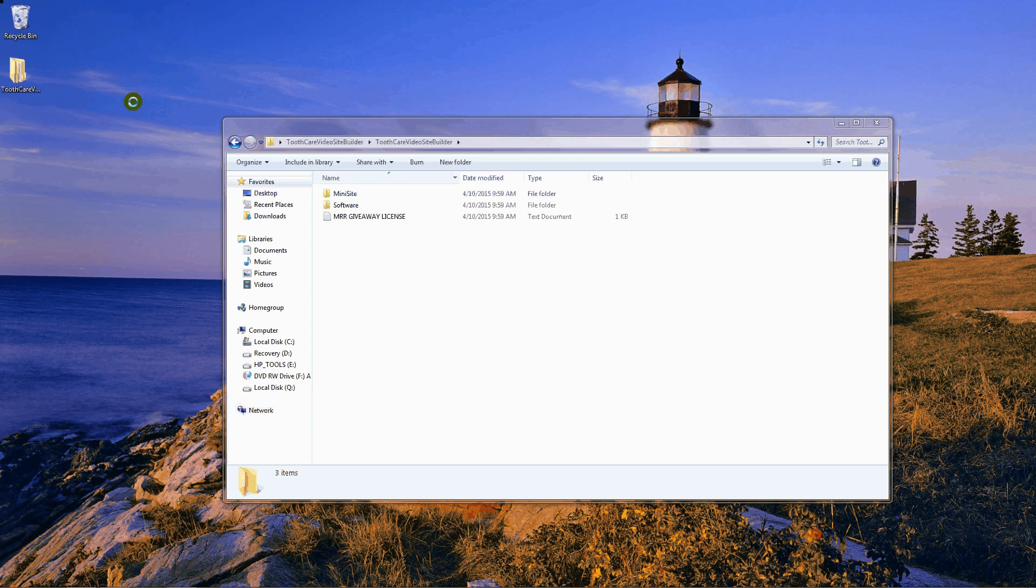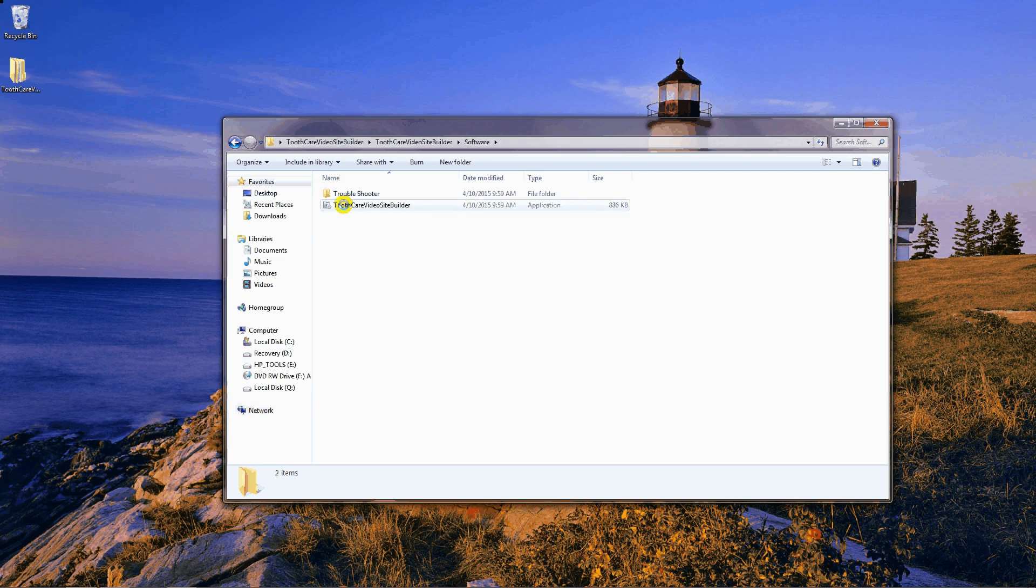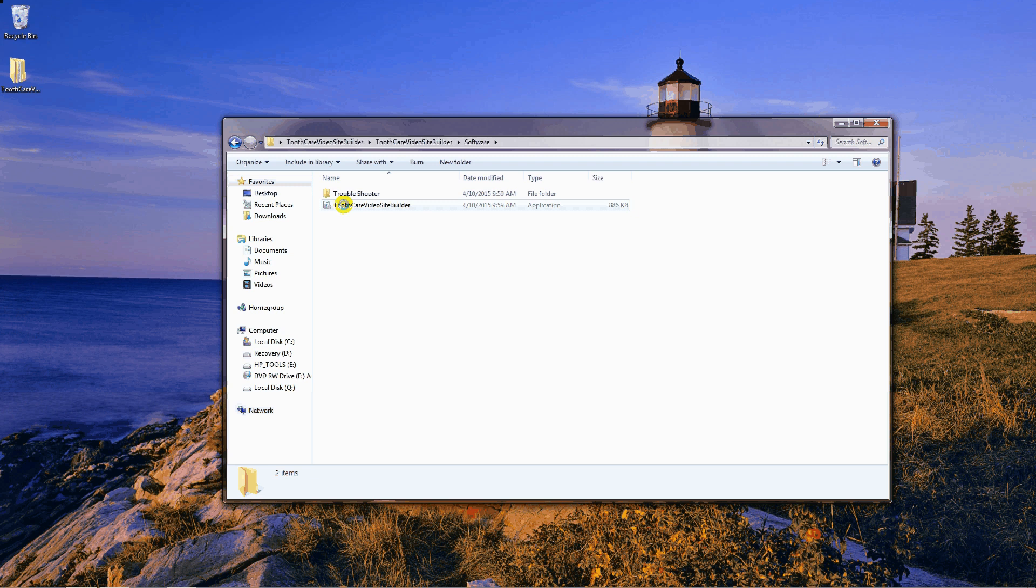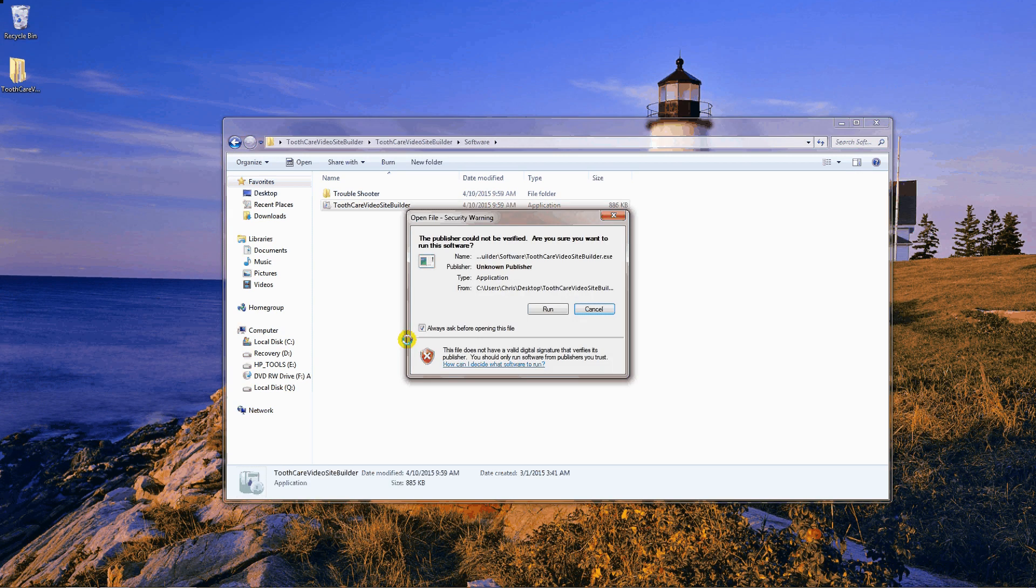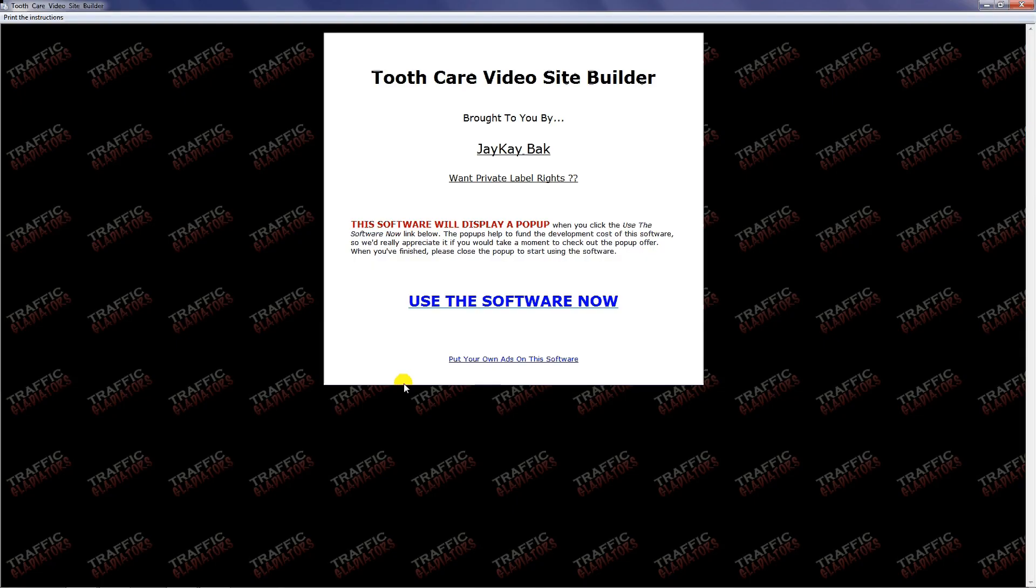I have my tooth care video site builder file here. I'm just going to go into the software and open up and run the software. This is what it's going to look like. If some of you have Norton or other antivirus software installed, you may have to pause that while you're running this software because it may try to stop the software from running.